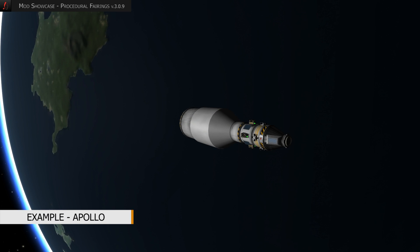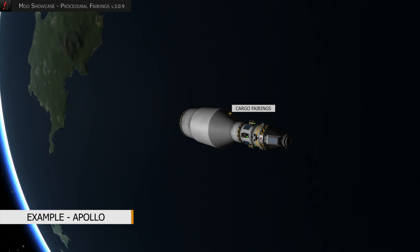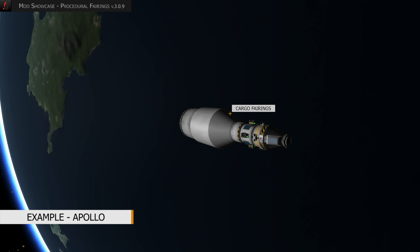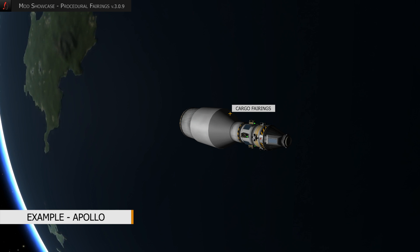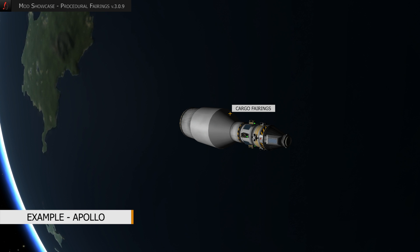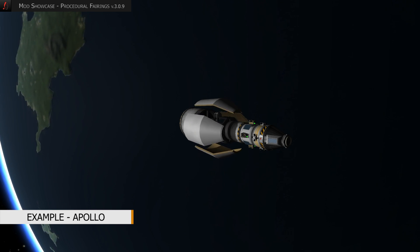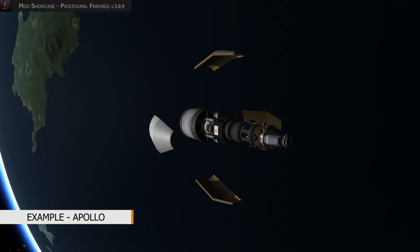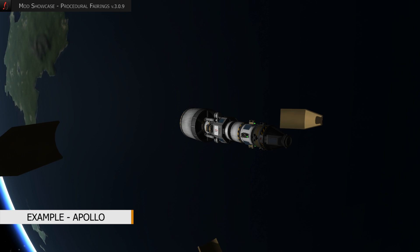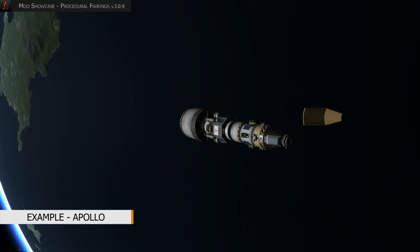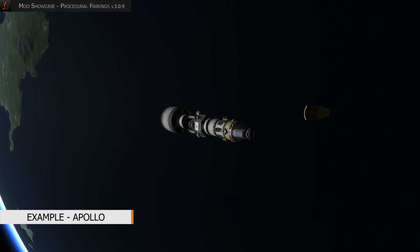The second example represents an Apollo-style mission. A moon lander is attached below the space capsule. During the launch sequence it is protected with a fairing from aerodynamic pressure. Once the upper stage reaches orbit we blow the panels off and the landing module is revealed. Then we separate from the upper stage and continue our journey.